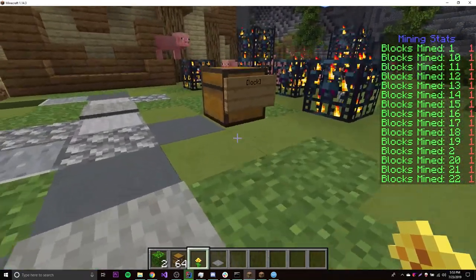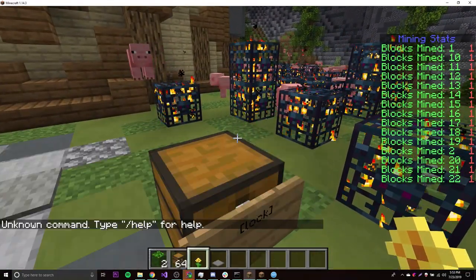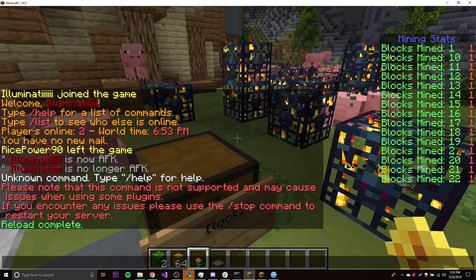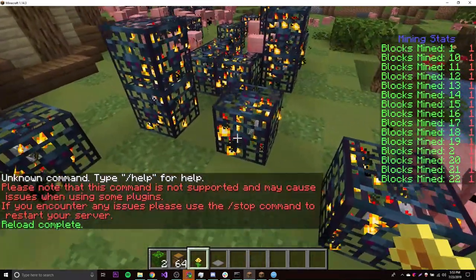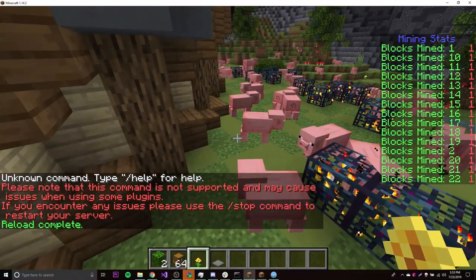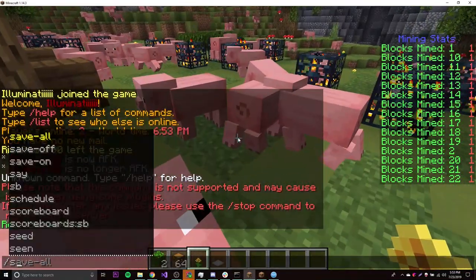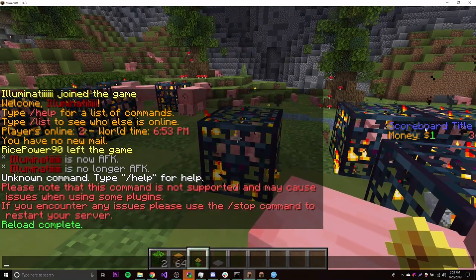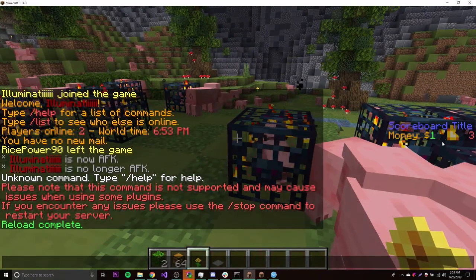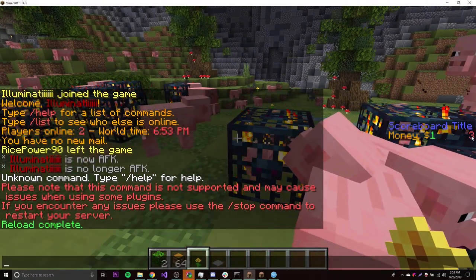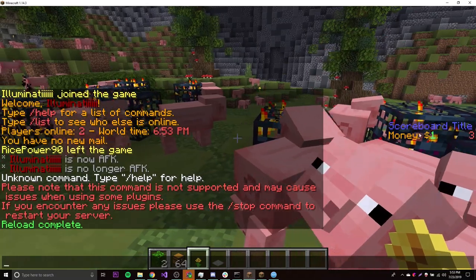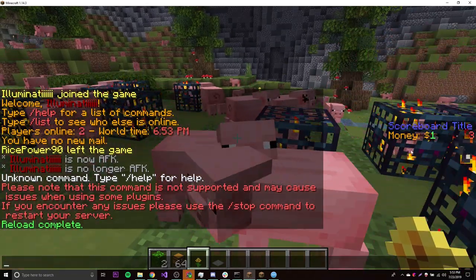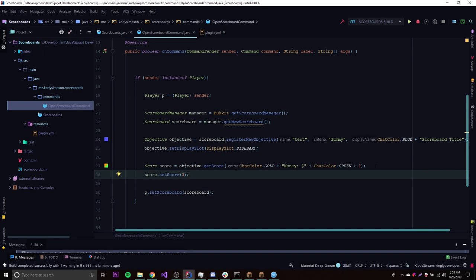Alright, so we're on the server now. Let's reload. So if you want to test out our command, we could do slash SB, and there we go. We get 'scoreboard title', which is exactly what we set the objective title to be. And then we have our line on line 3, obviously, because we set it to be line 3. And then we have money and then dollar sign 1. Pretty cool — pretty simple.